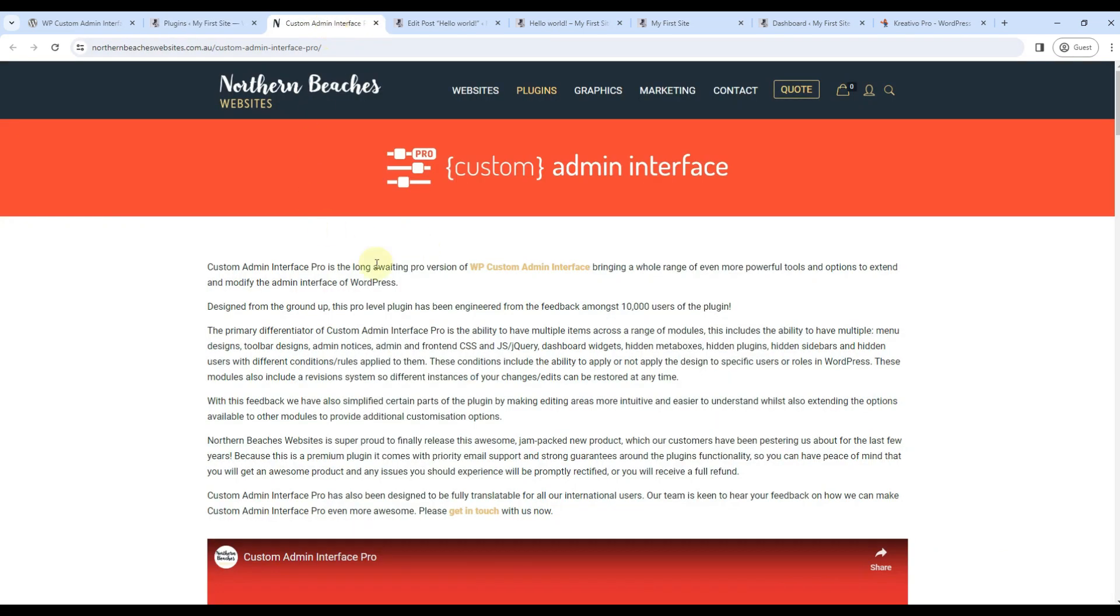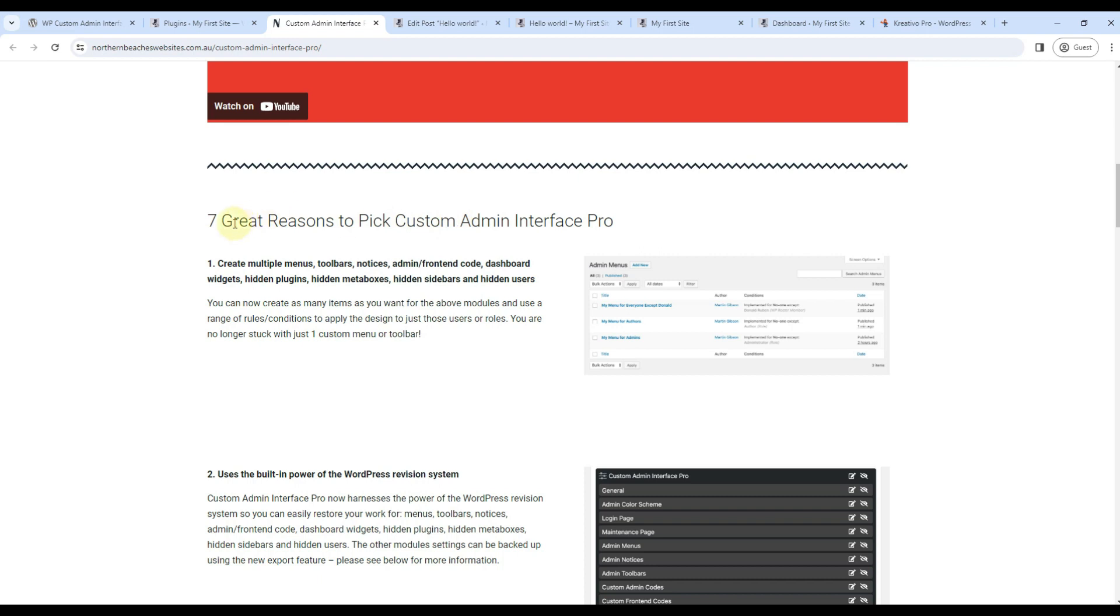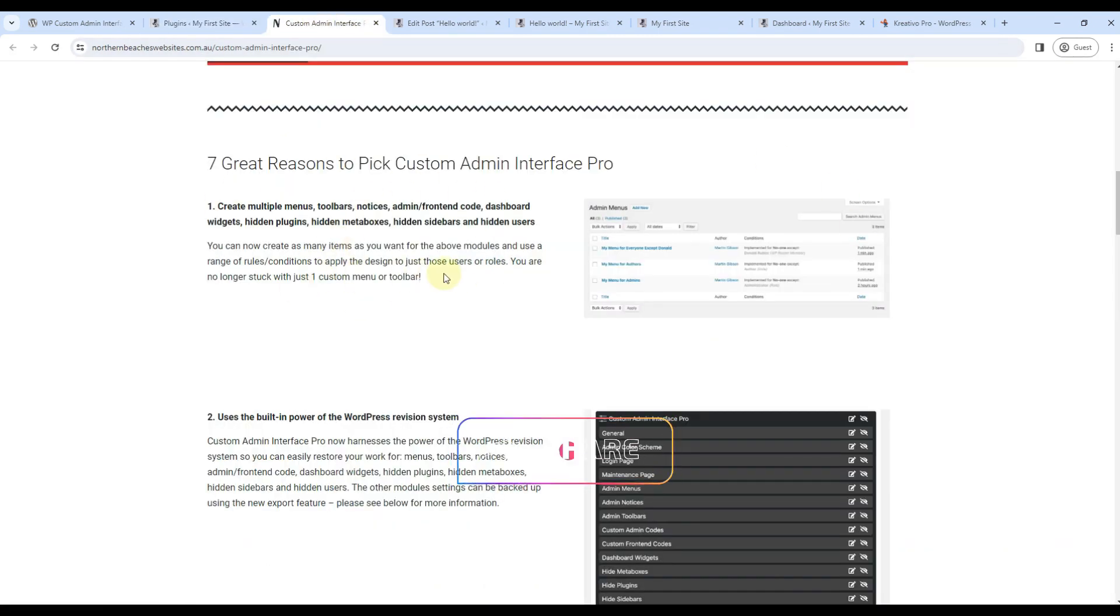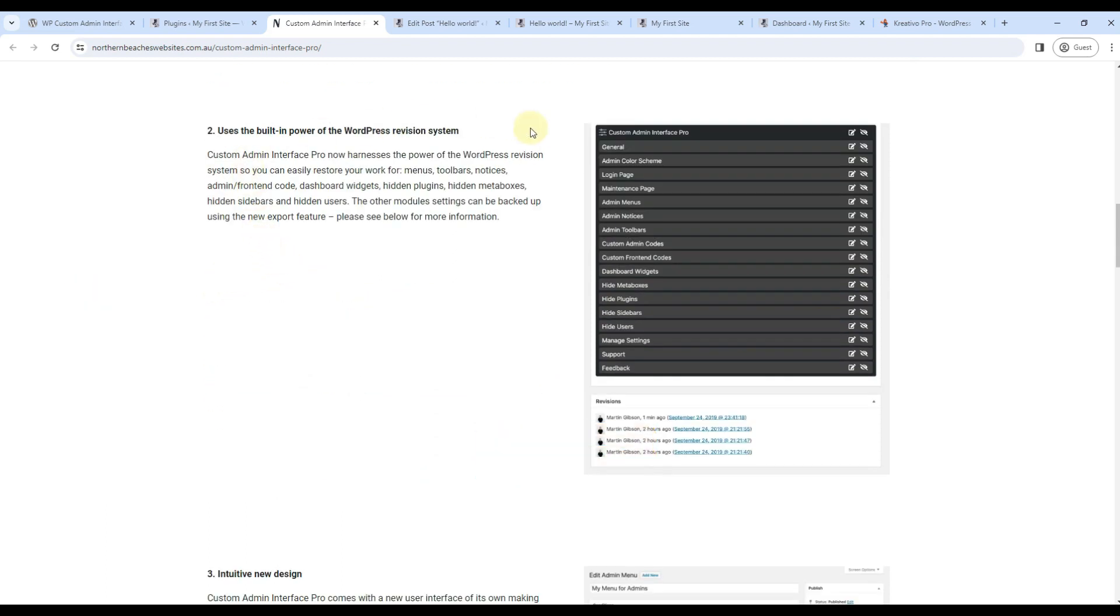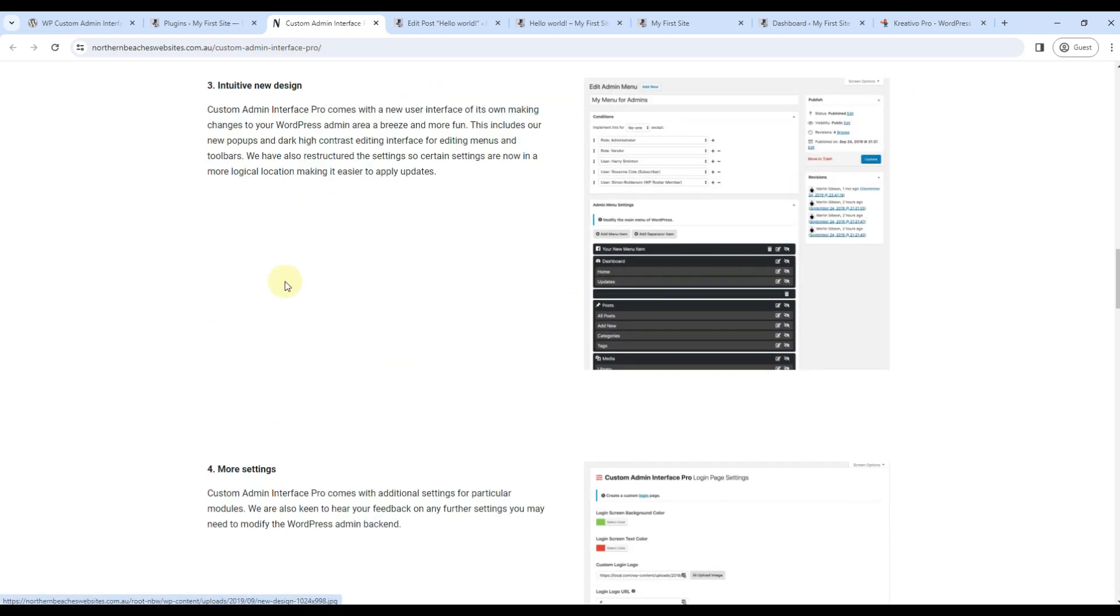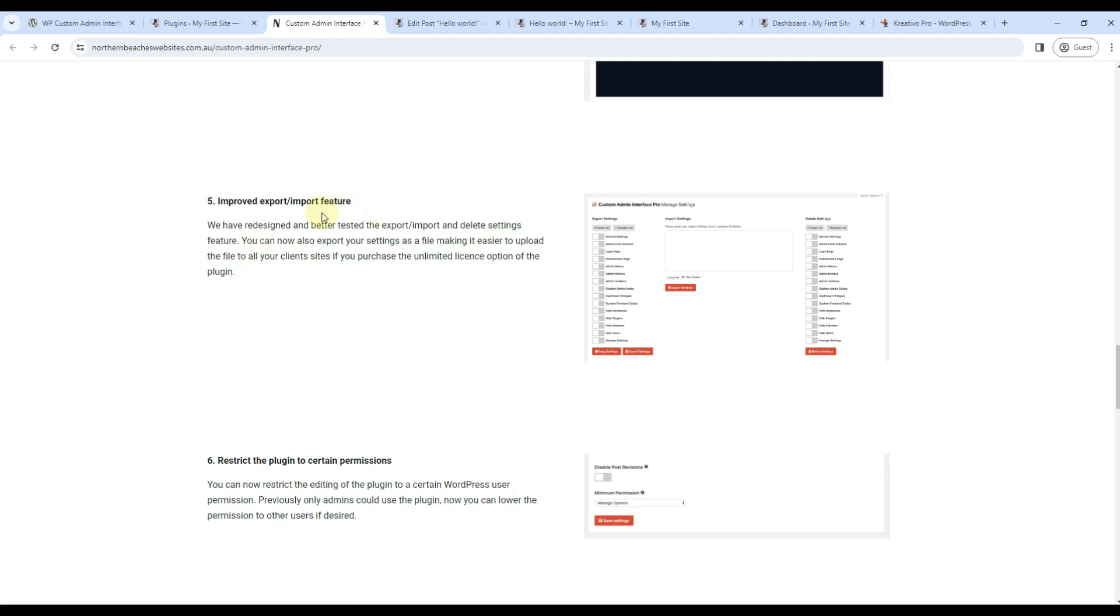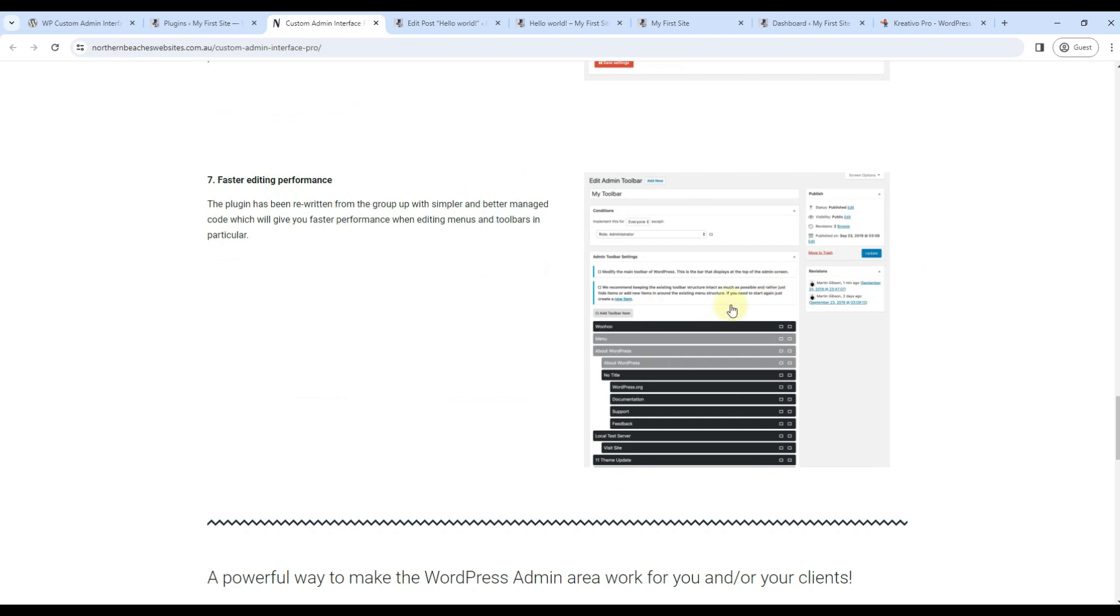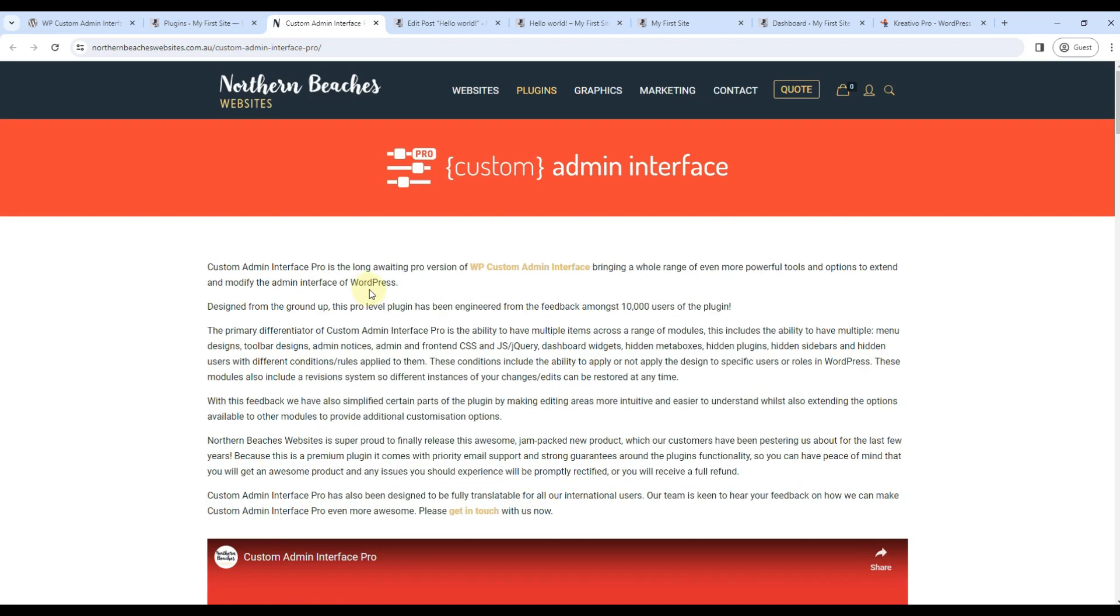Let's now talk about Custom Admin Interface Pro plugin. So it gives 7 great features. Multiple menu, toolbar, notices, etc. By default, in free version, we can only use one notice, one toolbar, one menu, etc. So if you need multiple menus, then use premium version. Another cool feature is, if you by mistake change something, you can also revert back to the old settings. New design is also added for premium members. In some cases, you also get more settings to add different codes, etc. You can import, export only features that you want. And you can also restrict permissions to only admins. Or you can also add a new user role for developer. And only that person can change plugin settings. And performance wise also the plugin, the premium version is faster. So this is the tutorial for custom admin interface plugin.